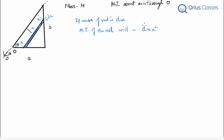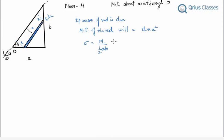We need to find how to calculate dm. Since it's a two-dimensional plate, mass is distributed over area. We can write σ (mass per unit area) as mass over area = M/(½ab) = 2M/ab.